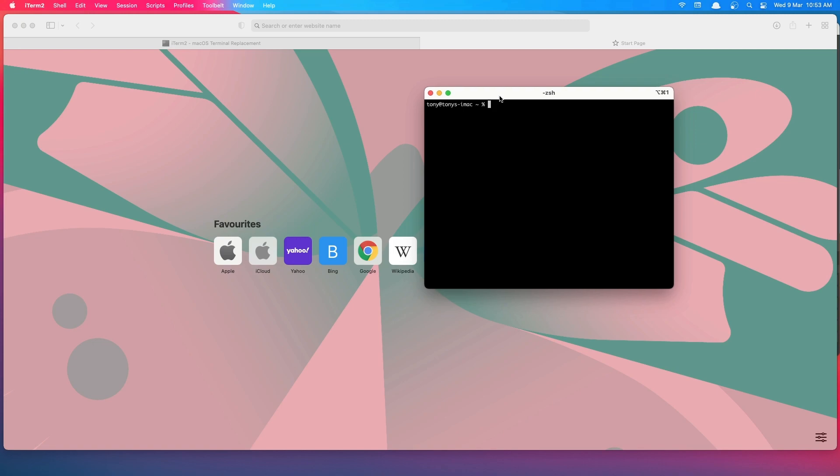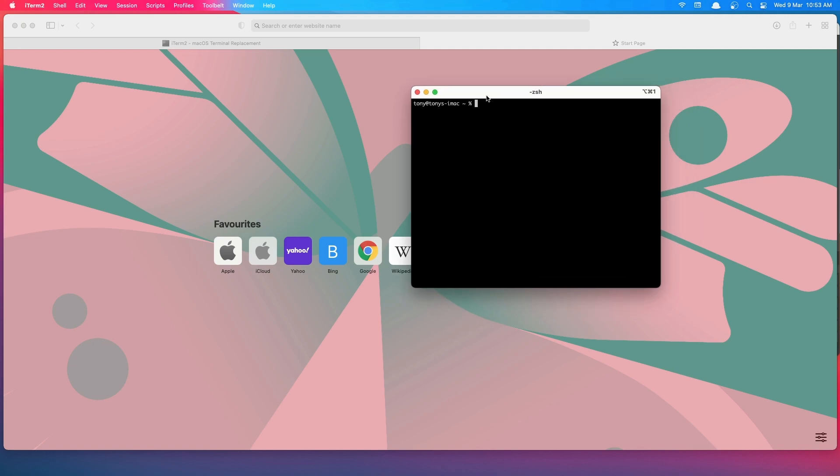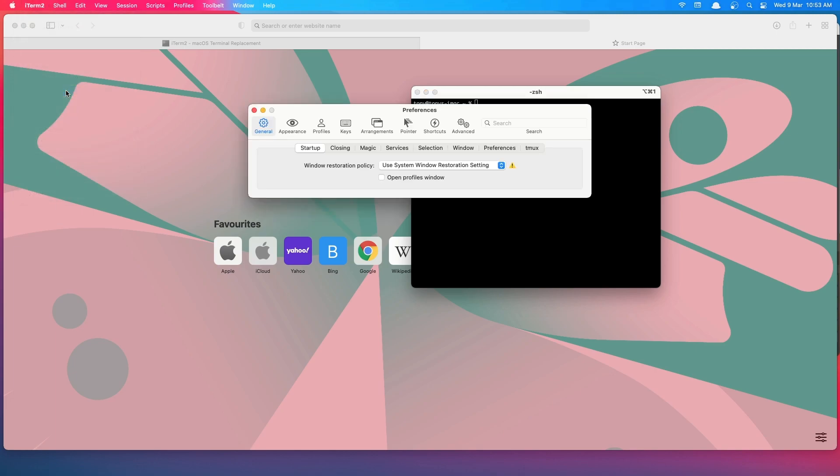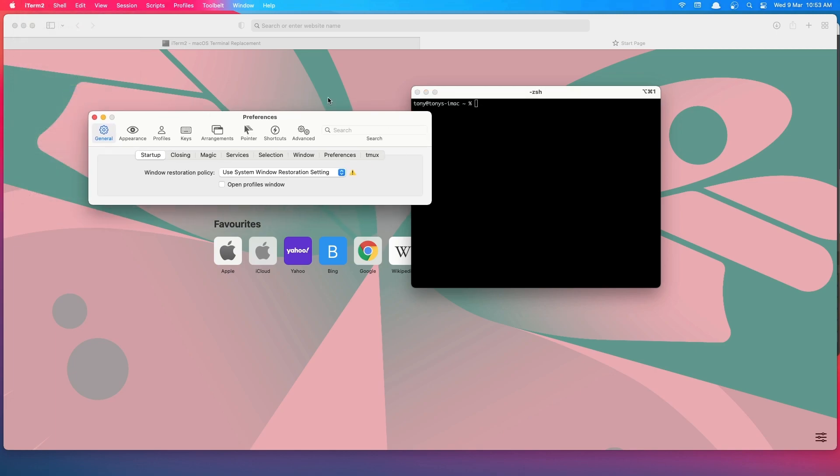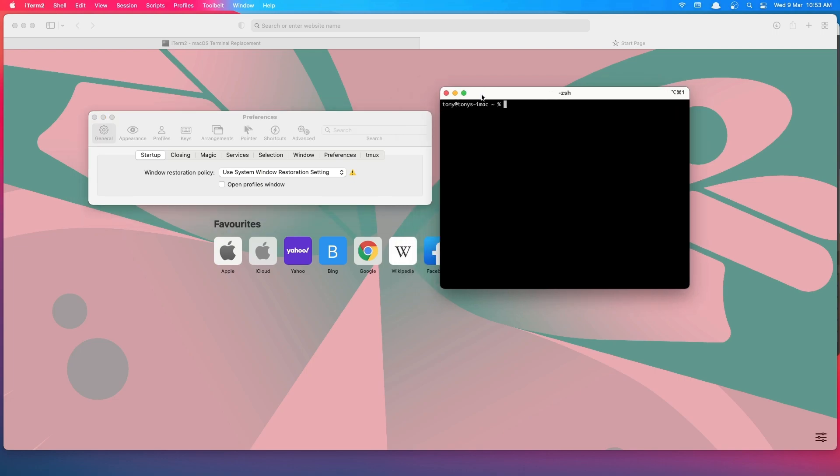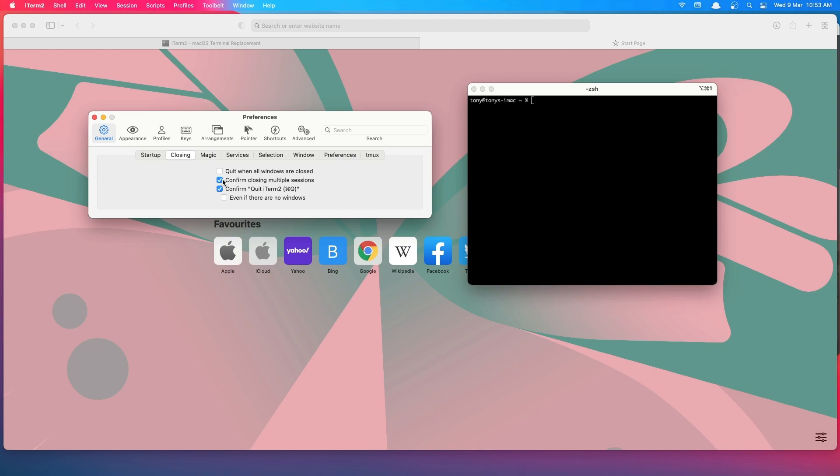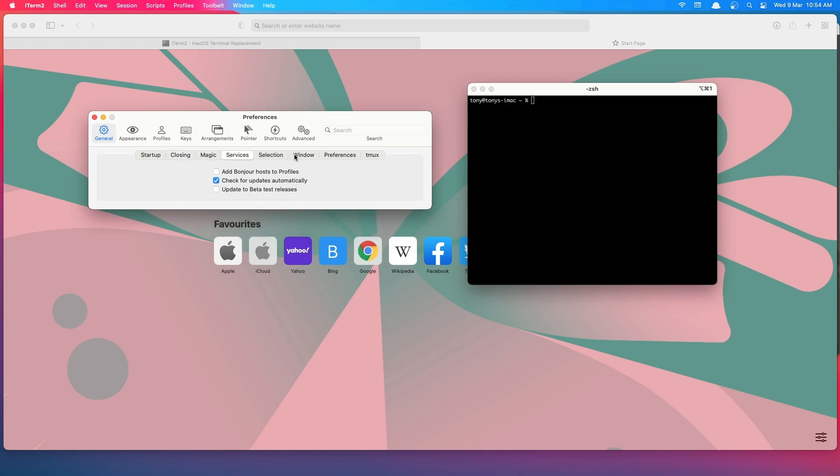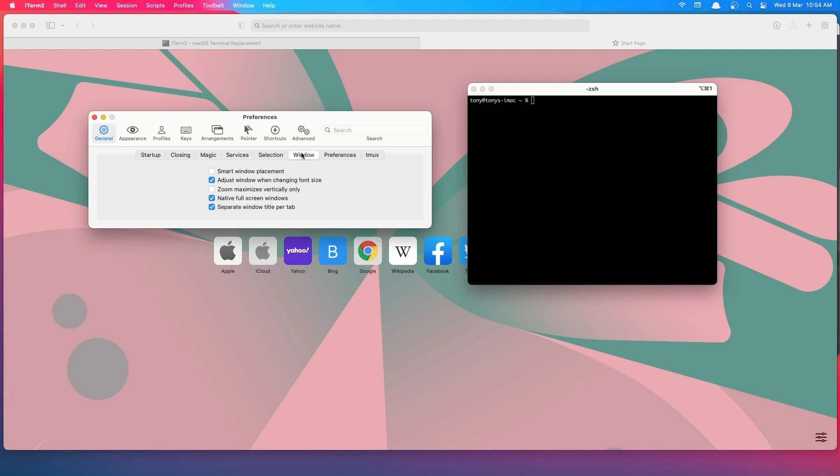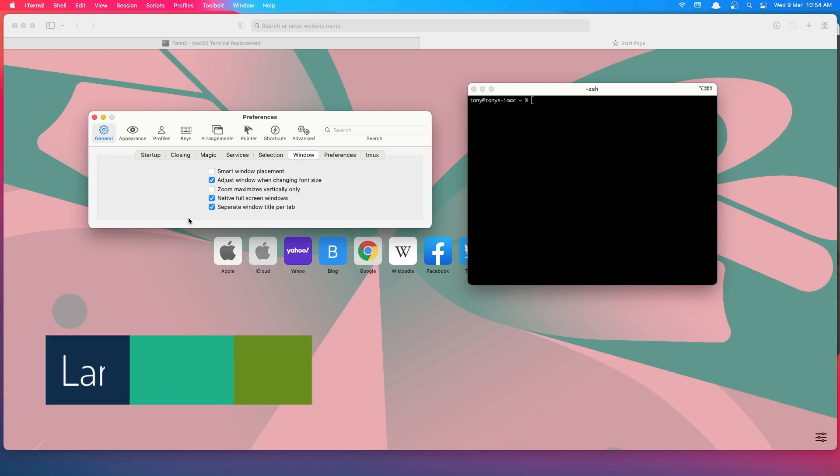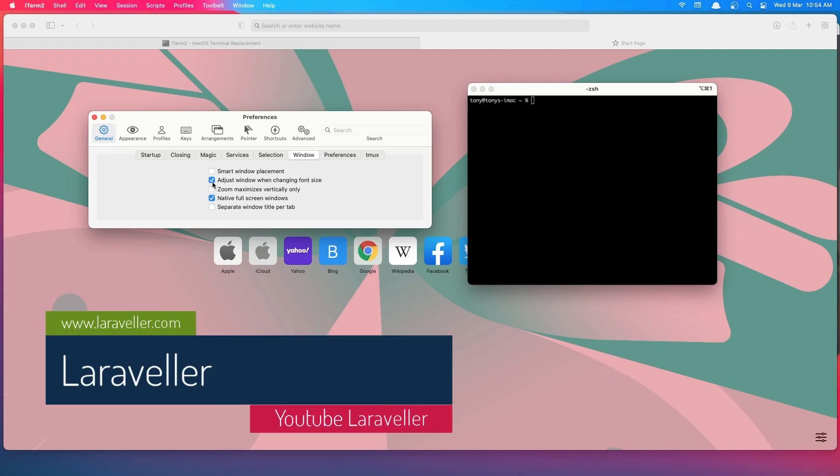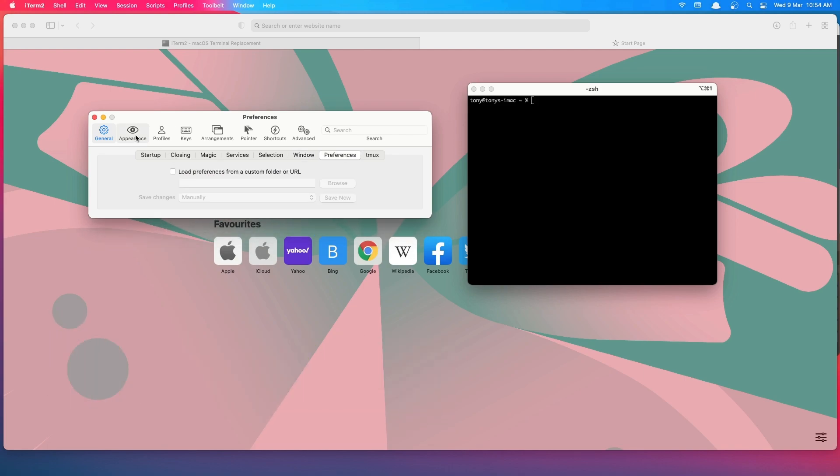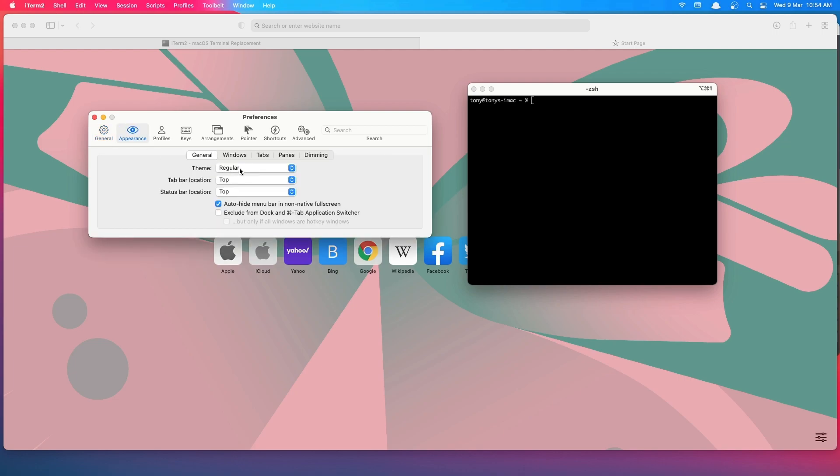Let's customize it. I'm going to go to iTerm and Preferences. First thing, if you go to Closing here, I want to uncheck this too, so when we close it we don't need to confirm. Next, remove this, remove this. Okay. Go to Appearance and choose Minimal here.